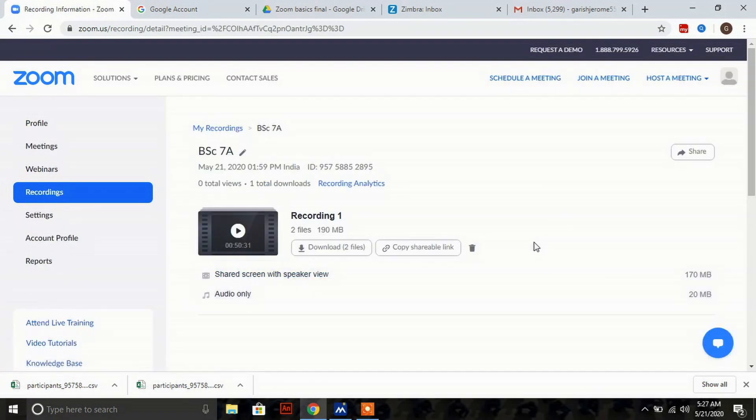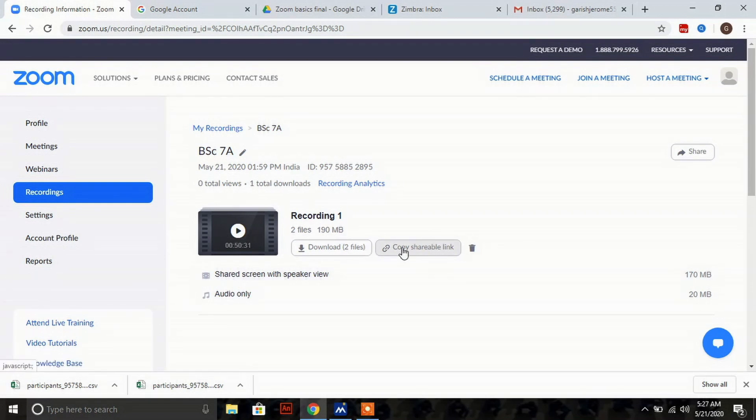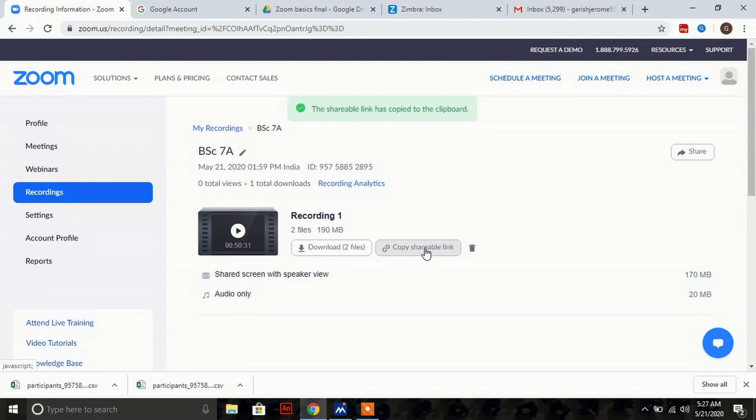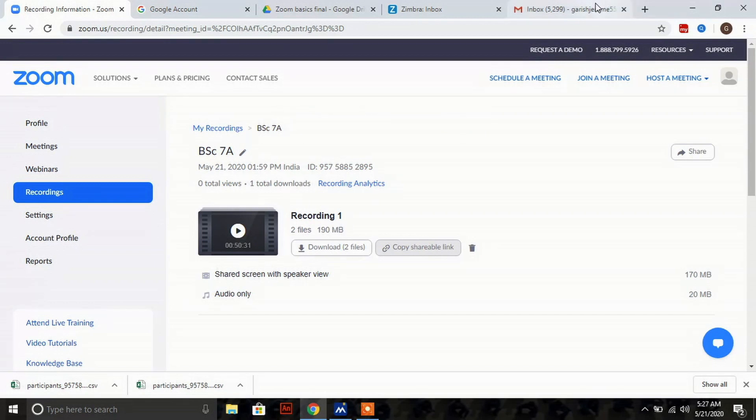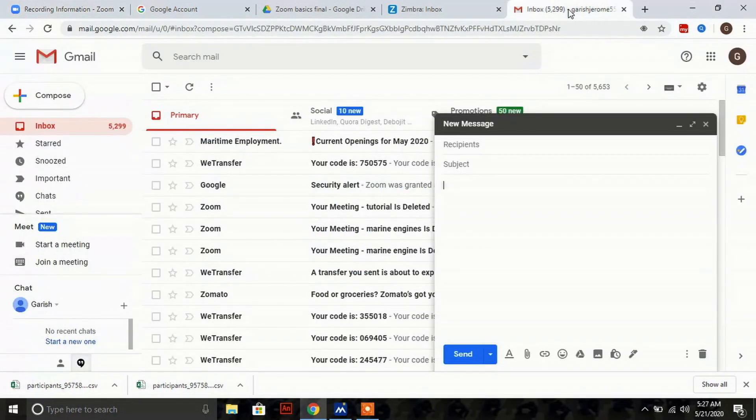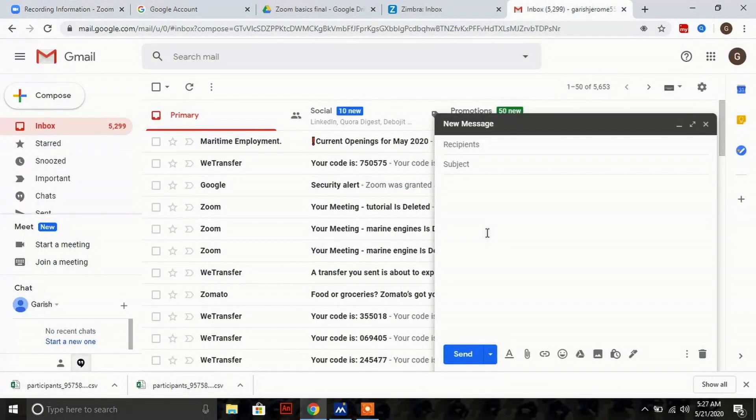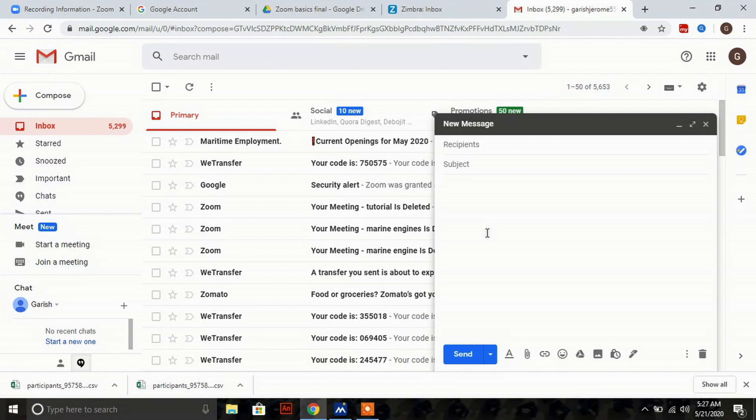You'll get a window like this. Here you can see copy shareable link - just click on that. The link will be copied. Now go to your email and paste what you've copied there.